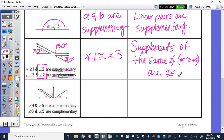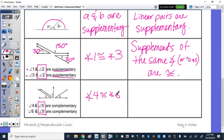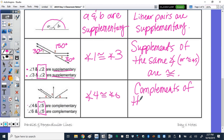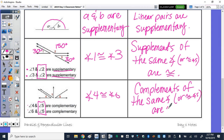In the last row, if angles four and five are complementary and angles six and five are complementary, they're complements of the same angle. What must be true about four and six? They have to be congruent — angle four is congruent to angle six. The reason is very similar: instead of supplements, we say complements of the same angle are congruent.